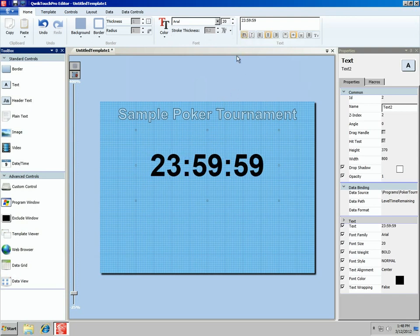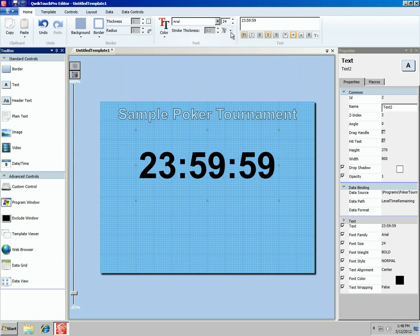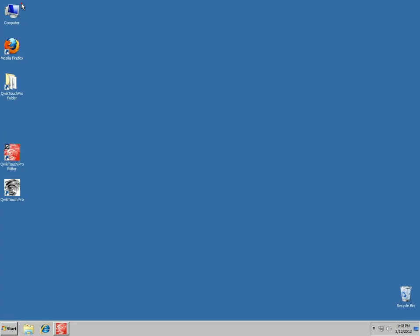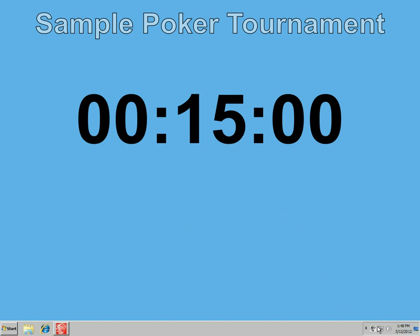We're going to make it bold. Now we can make it quite a bit bigger. We've made it too big — drop it down one and now it fits in the box. So there's our level time remaining. If we preview this again, instead of 23:59:59, it says 15 minutes because we're sitting at the start of level 1, which has 15 minutes remaining.